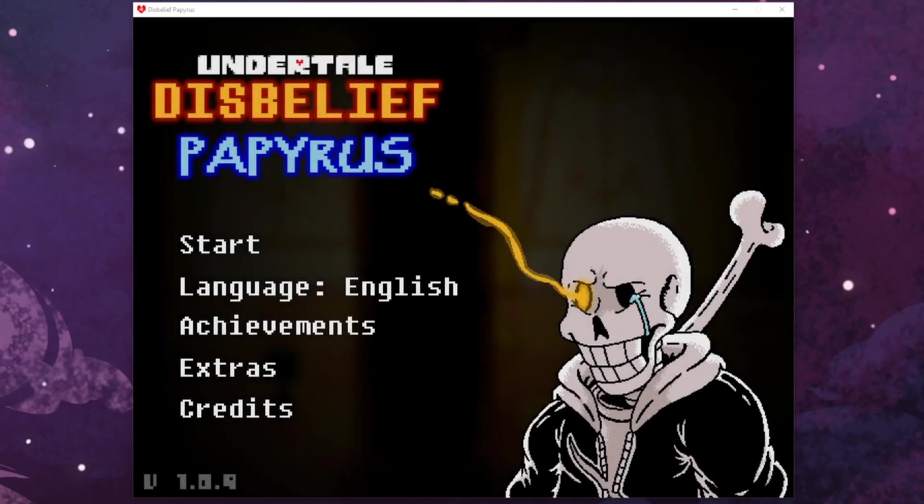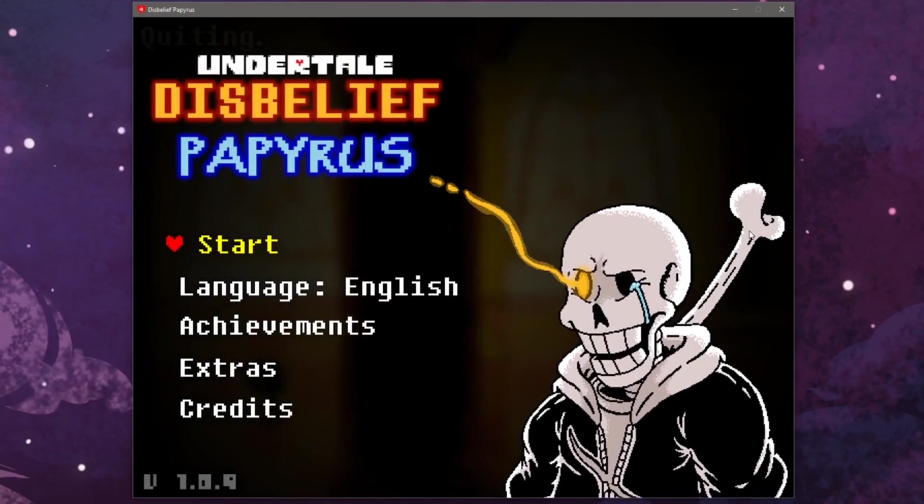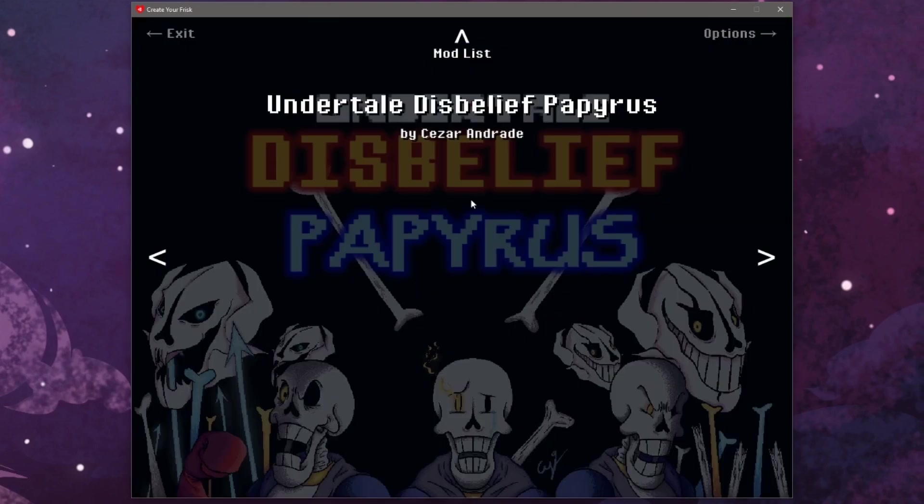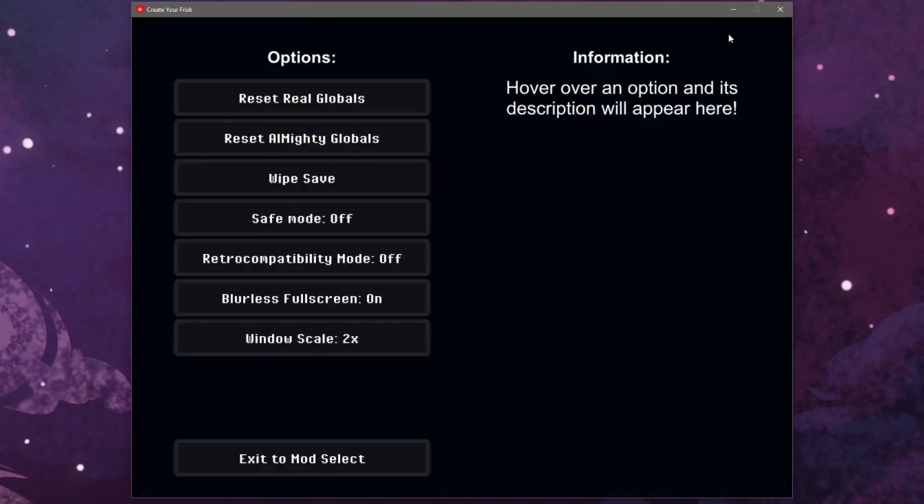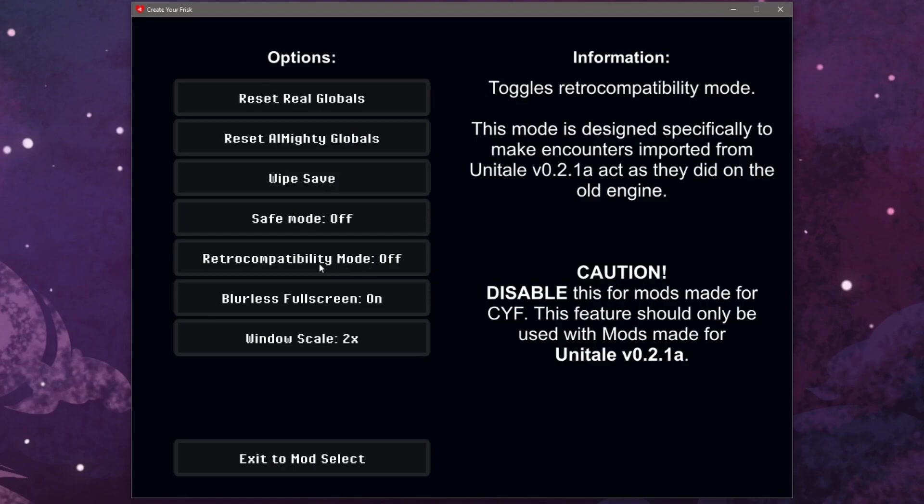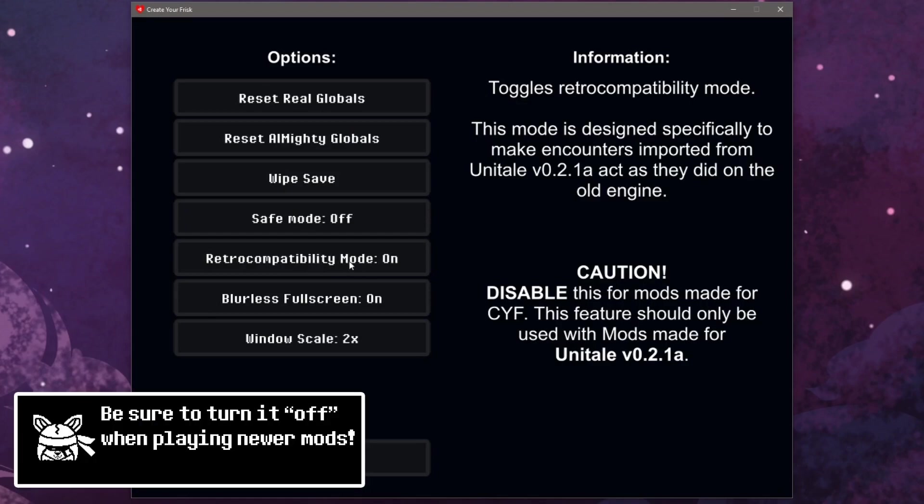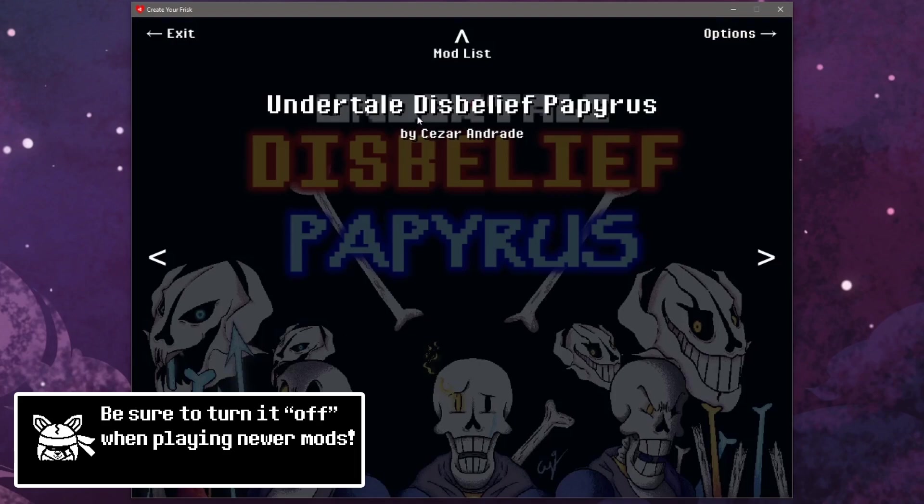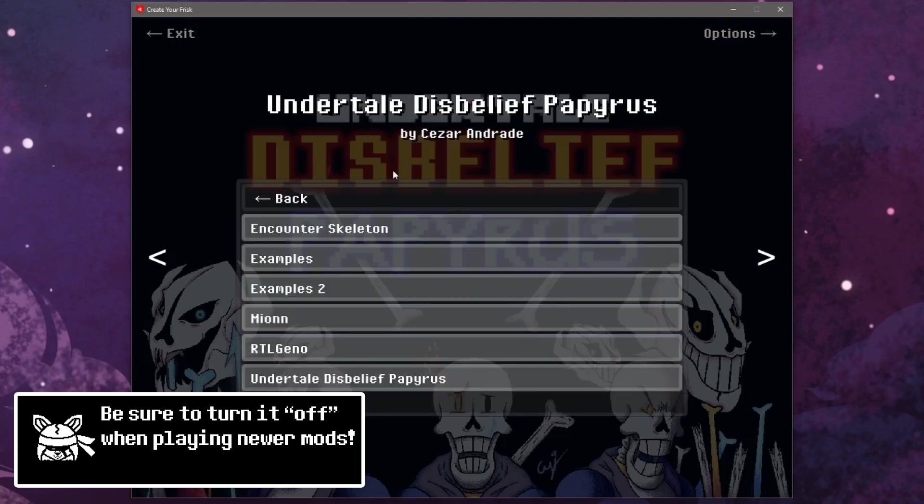There is one important thing: if you download an older mod you may need to go into the options and enable retro compatibility by clicking the box. This will make it so your older mods work with Create Your Frisk.